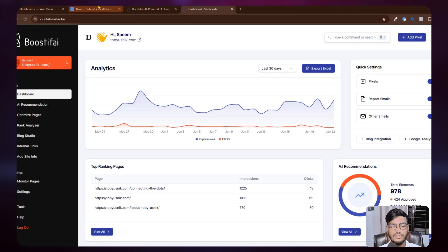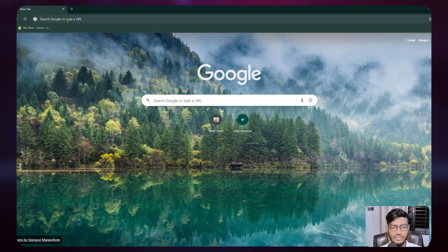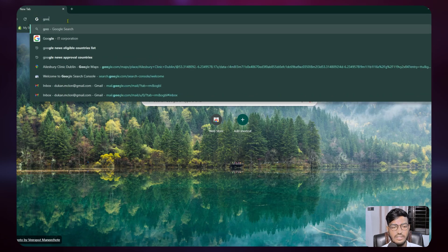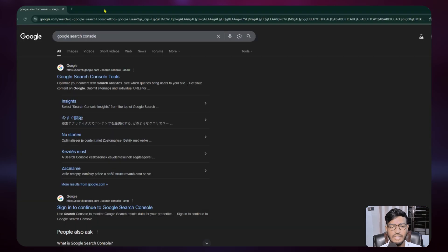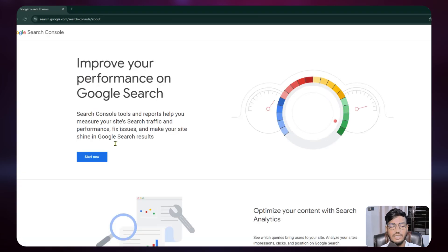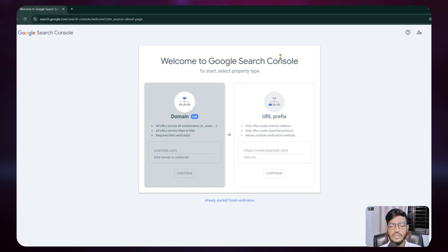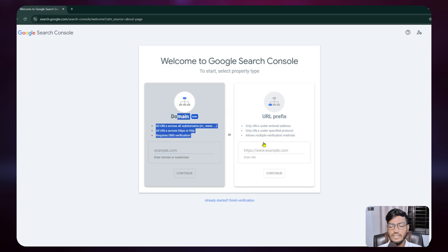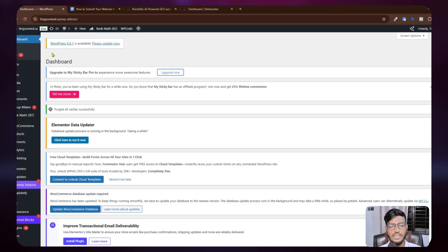Now let's go back to submitting the website to Google Search Console. Just search for Google Search Console, click on Start Now, and after that you need to verify your website. You can verify via DNS record by domain, or you can verify via URL prefix.